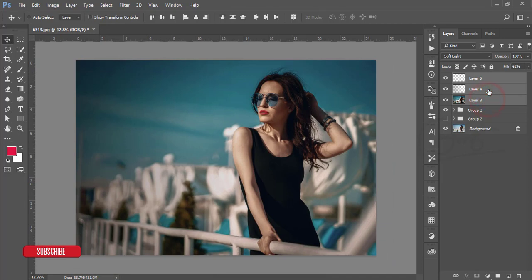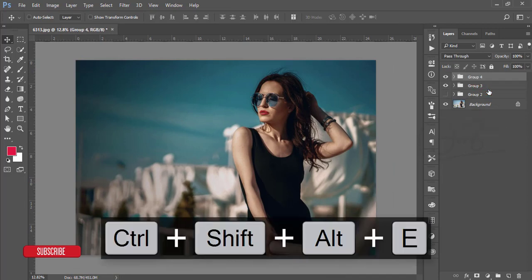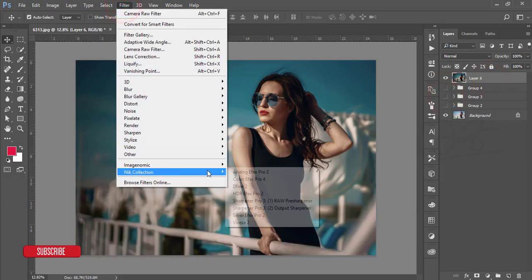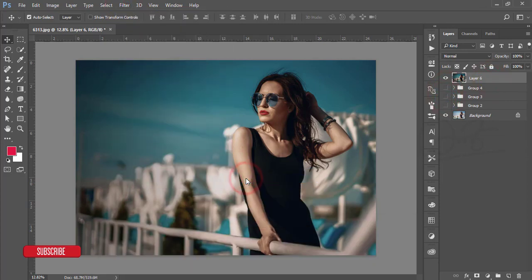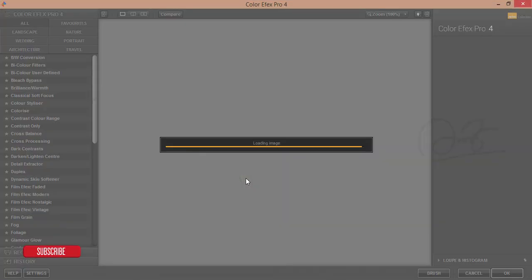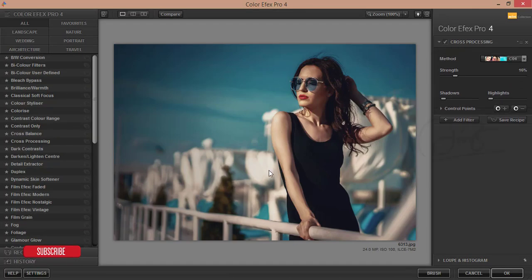Make a group of the layers and merge by pressing Ctrl+Shift+Alt+E. Then go to Filter and the Nik Collection — I will give you the Nik download link in the description; this is a Google plugin you can download and set up. There are a lot of color effects available. I am using the Cross Process effect, which is my favorite.